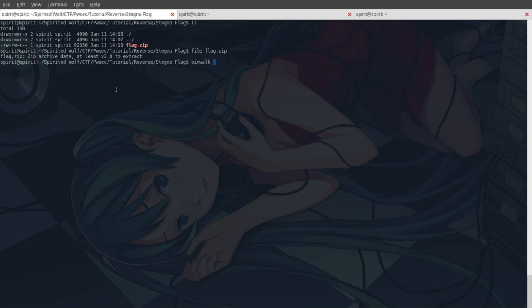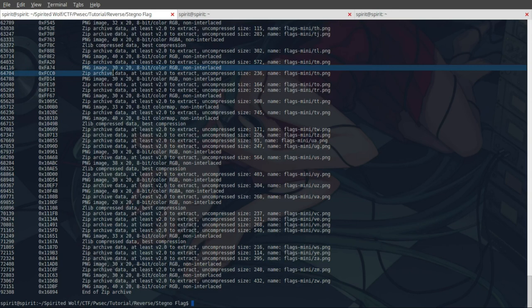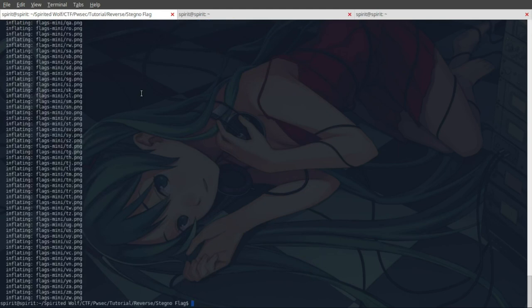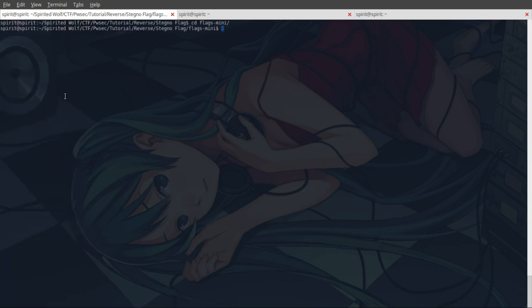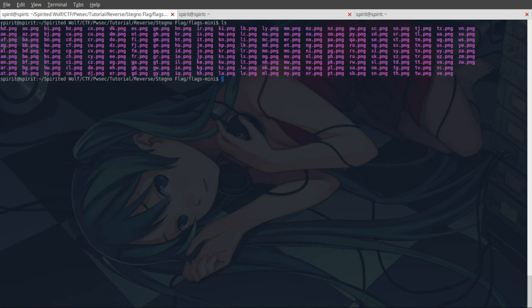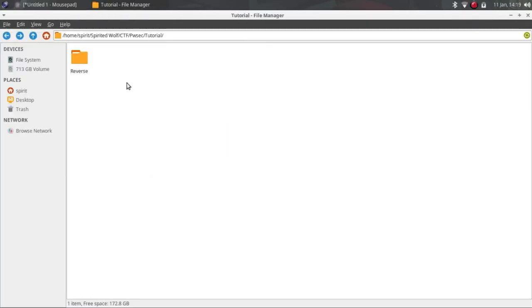For more, we can do binwalk. It will also tell us that this file contains PNG images and zip archive file. If it's a zip file, then let's unzip it. It created a new folder flag.mini. Let's get into it. As you can see there are many images.